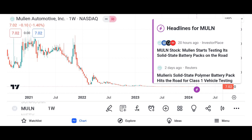Financial performance: discuss Micron's recent financial performance, including revenue growth, profit margins, and earnings per share. Analyze key financial metrics such as revenue, net income, and free cash flow over the past few quarters or years. Compare Micron's performance to its competitors in the semiconductor industry.